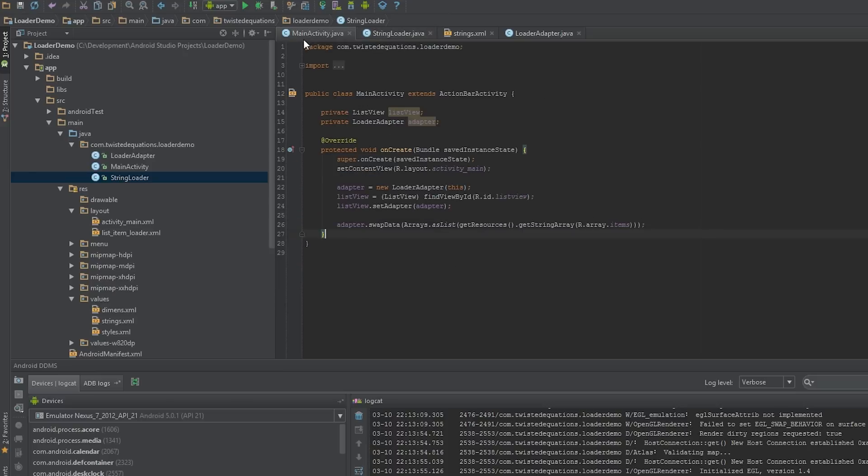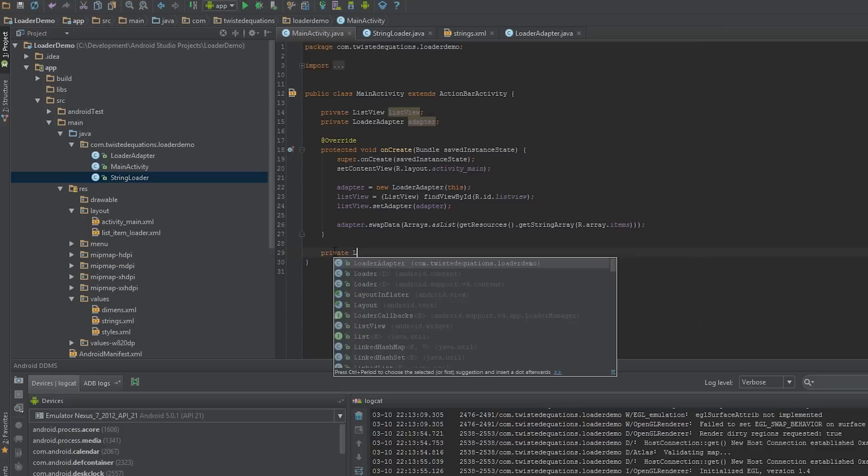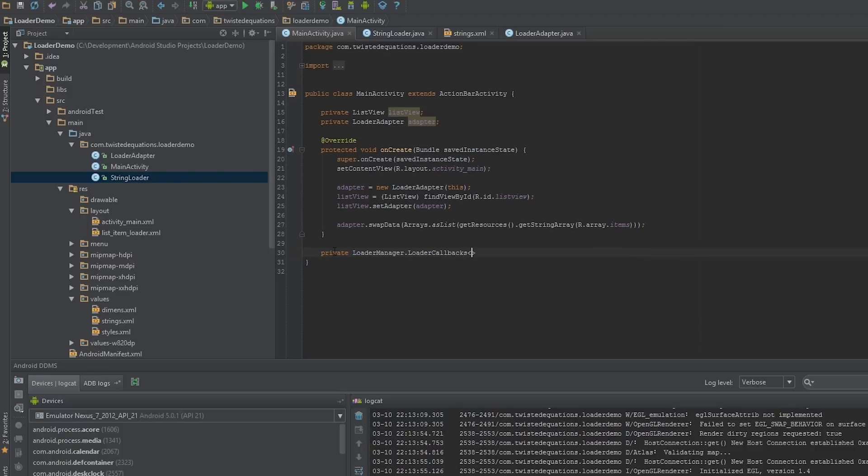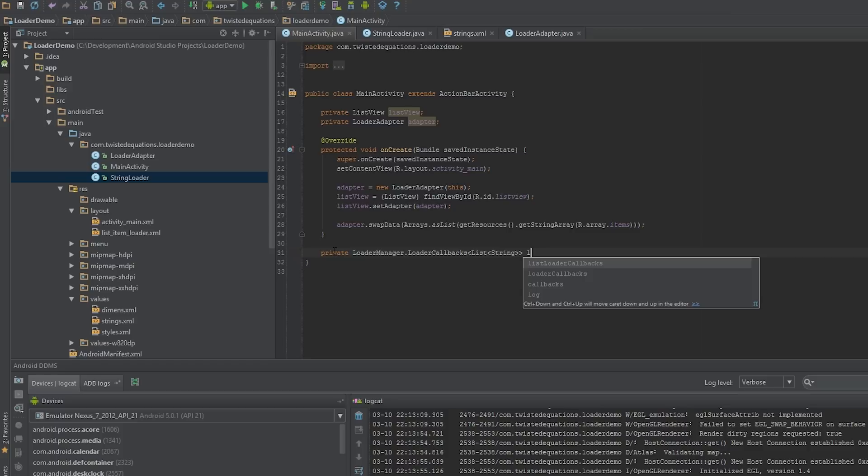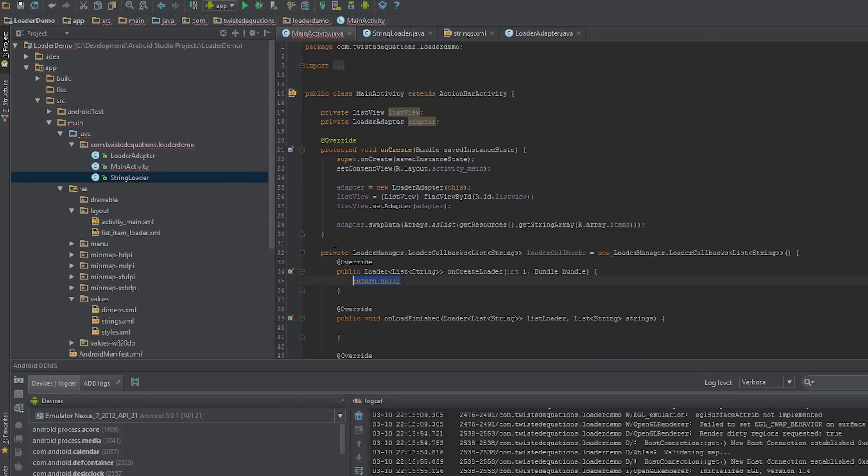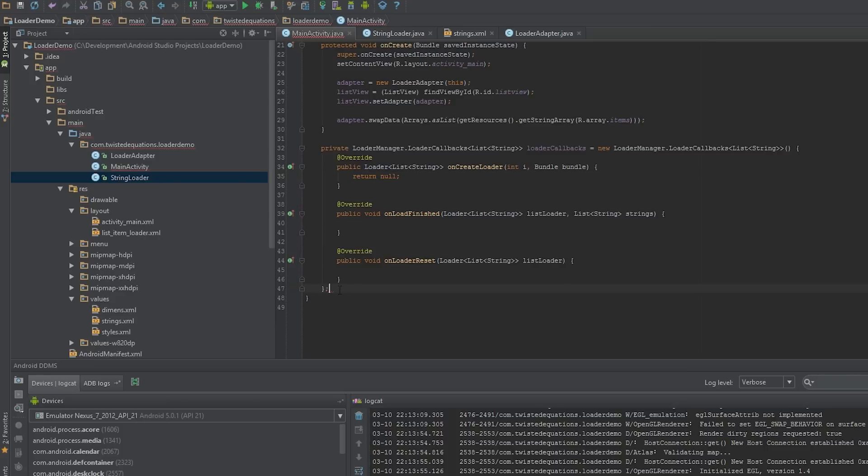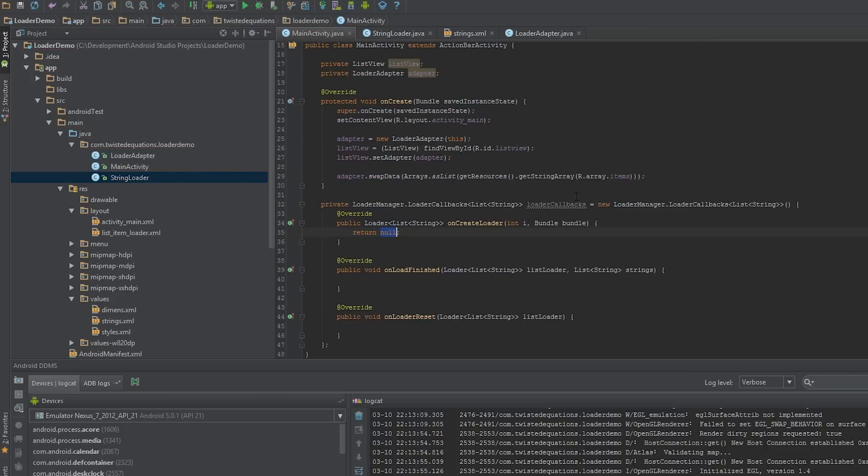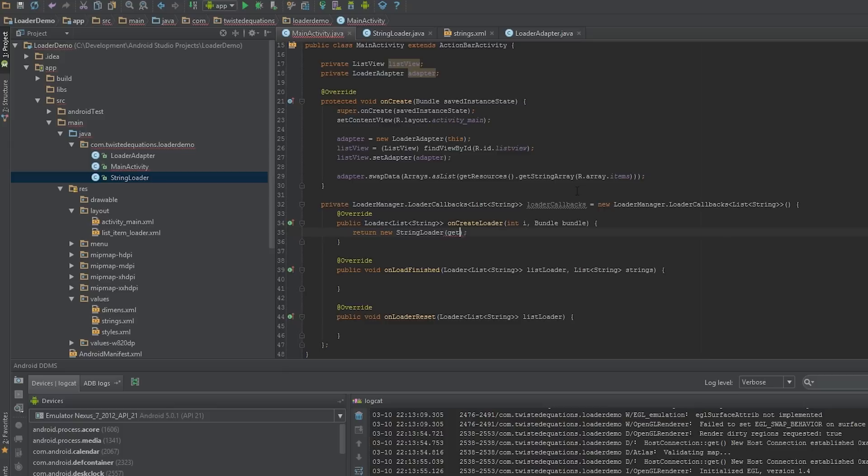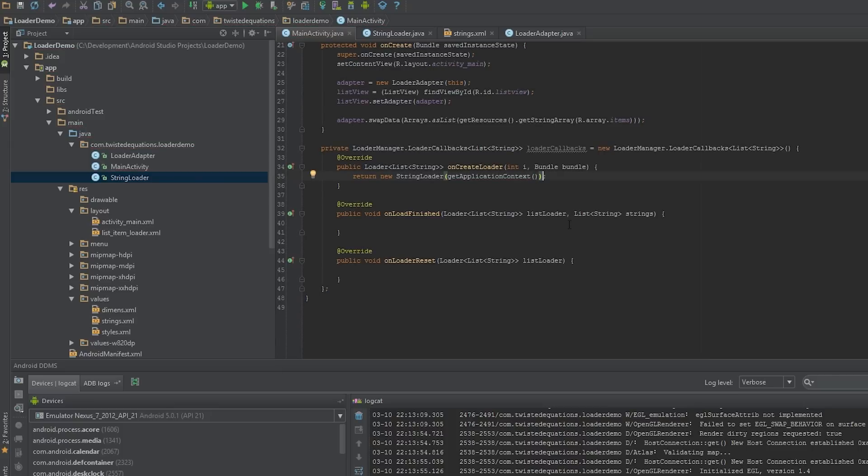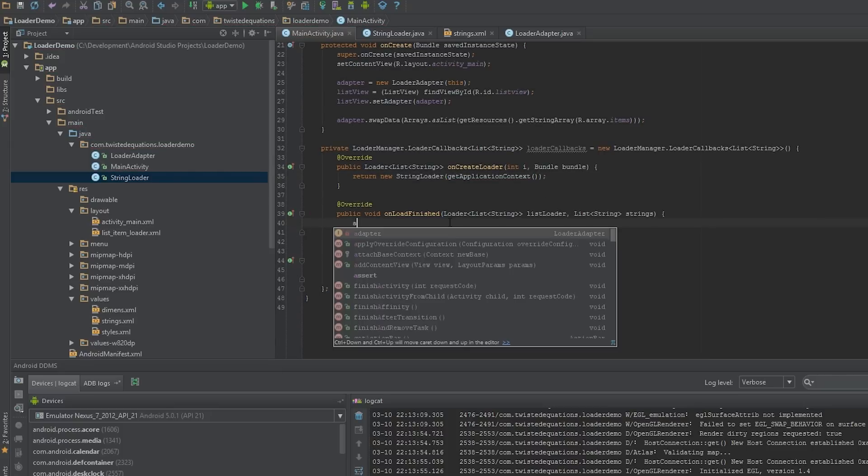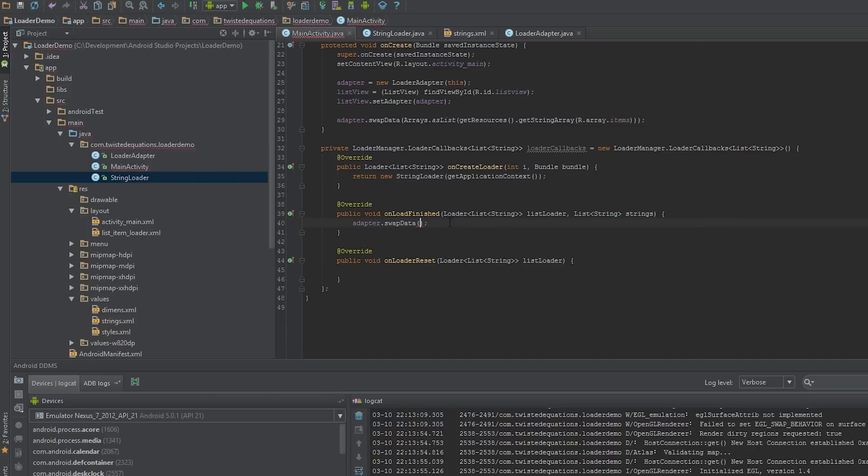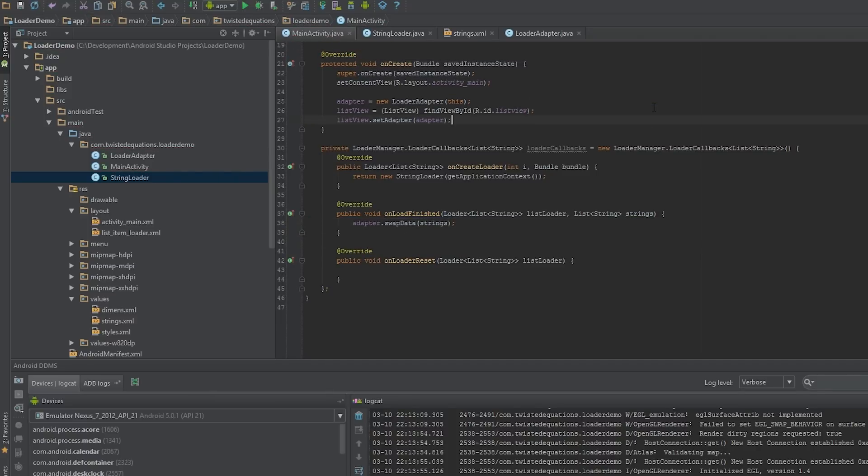Generally with loaders I don't implement the loader callbacks directly. I generally do them as an anonymous inner class. So we do LoaderCallbacks of type list string, new loader callbacks. I know this looks kind of rough but we have our loader callbacks. The first thing we want to do is when our loader callbacks for this particular loader are ready, we're going to call new StringLoader and pass getApplicationContext because you only need a context. Every time our load is finished we want to call adapter.swapData and pass in our strings. Let's get rid of this up here, that was just temporary checking the thing was working.